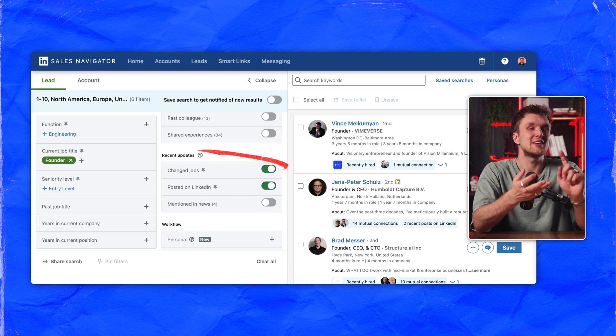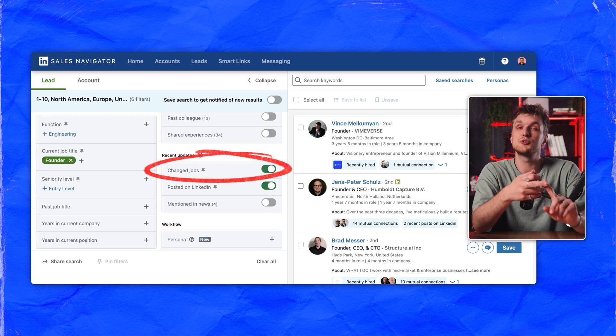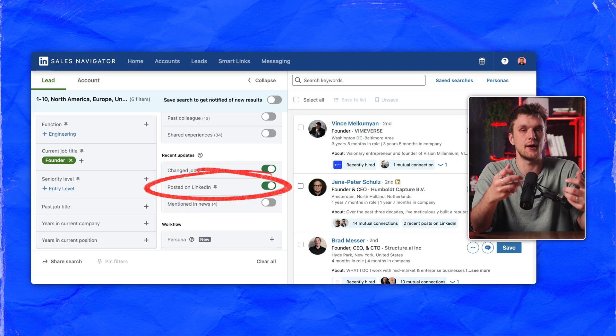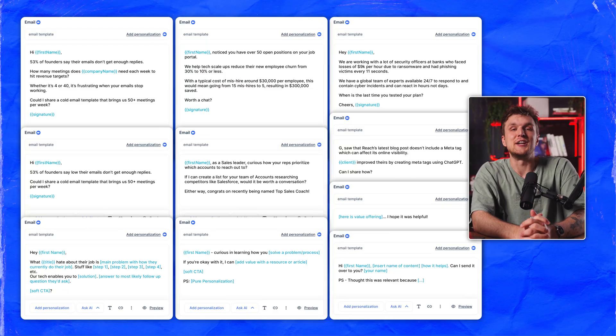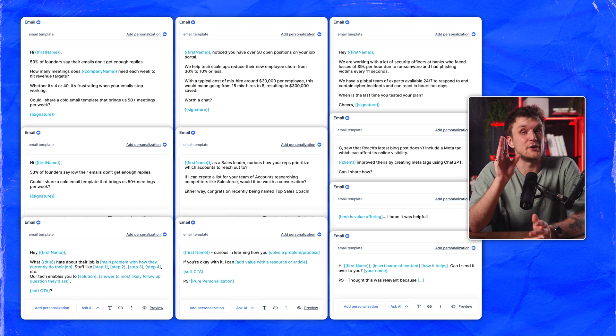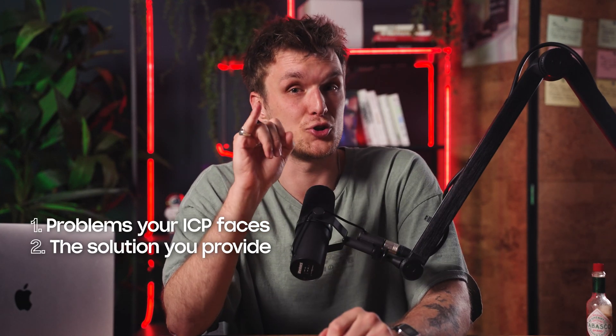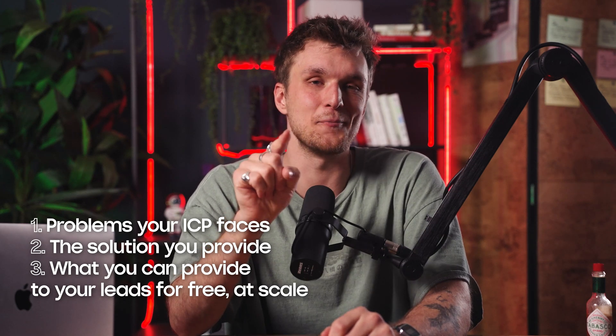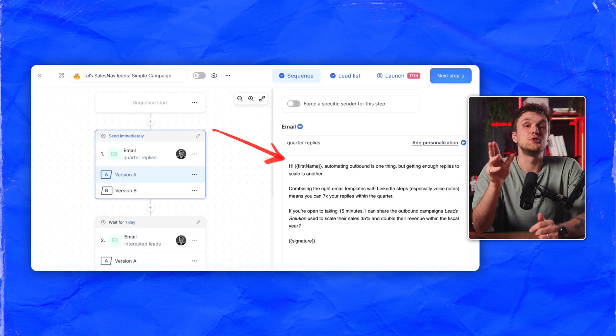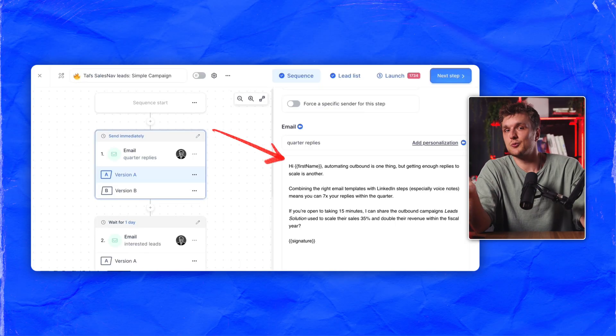Let's think carefully about what we've filtered: founders in very small startups, less than 10 employees, potentially new to their role due to job changes, and active on LinkedIn. The question is how do you work out what to write in these emails? Here's the secret: use a ChatGPT prompt to identify the problems your ICP faces, the solutions you provide, and what you can offer your leads for free at scale. Then pick from any of these templates. The important things to take from the ChatGPT prompt are ICP problems, your solutions, and a free value offer.